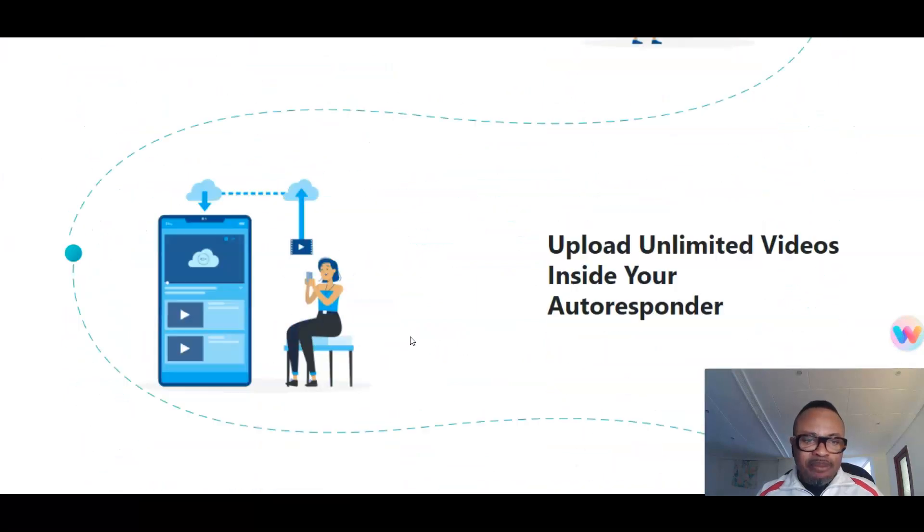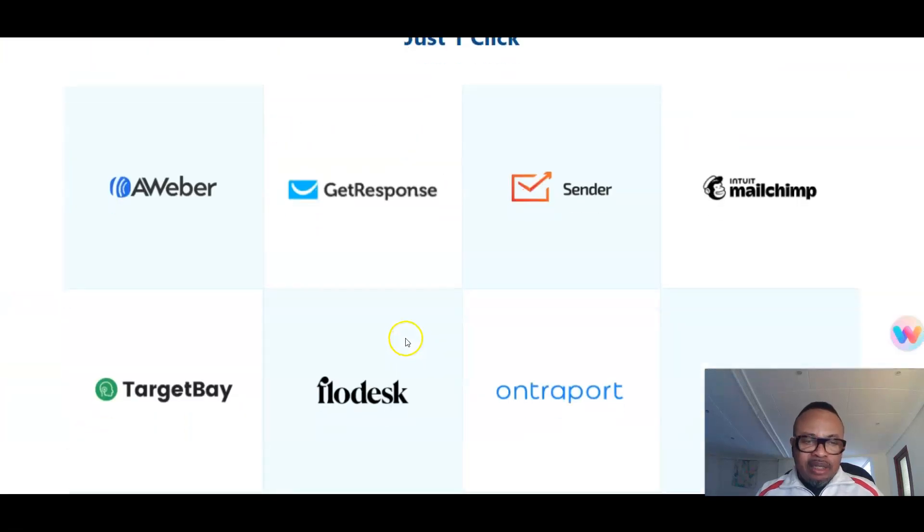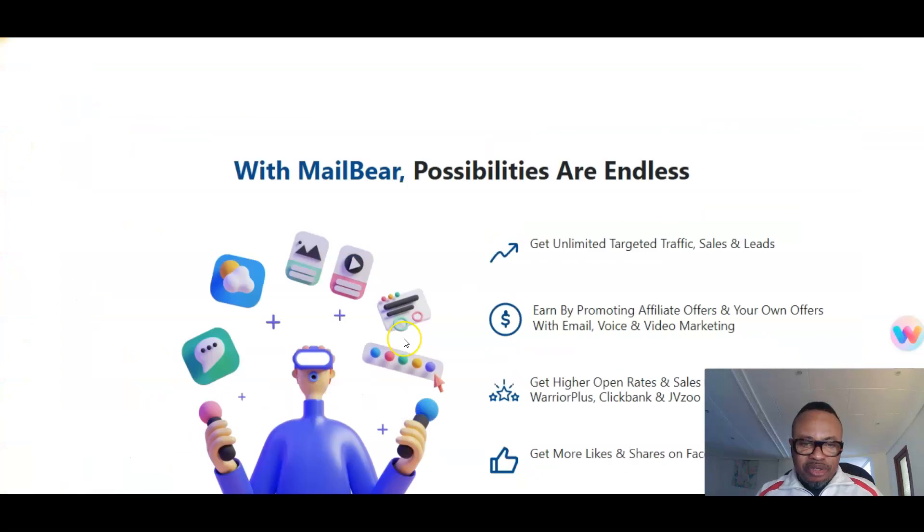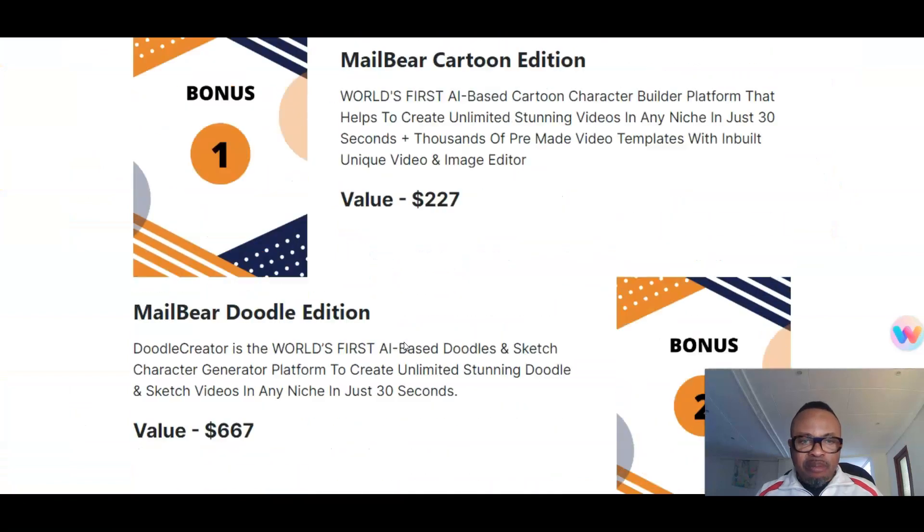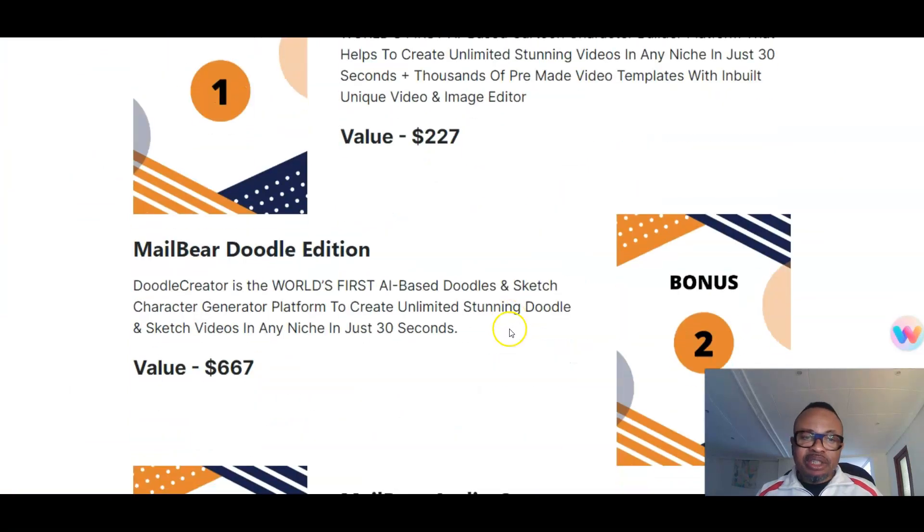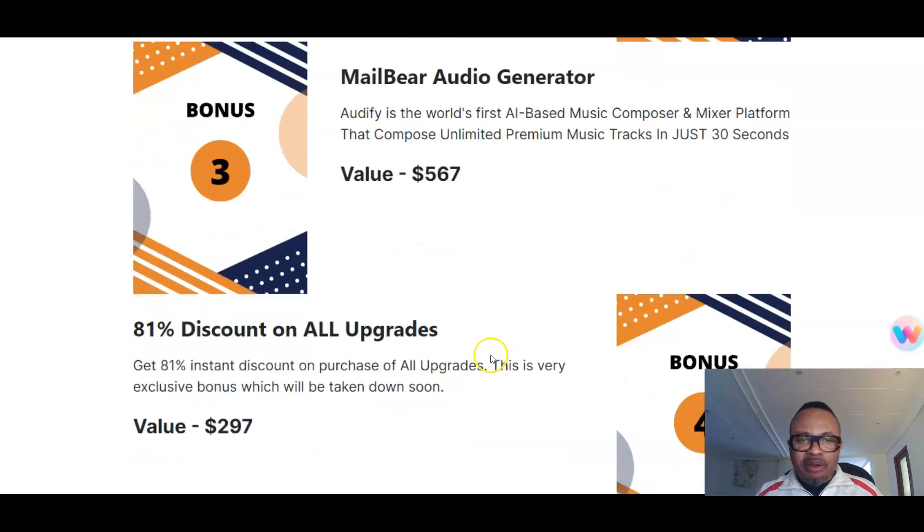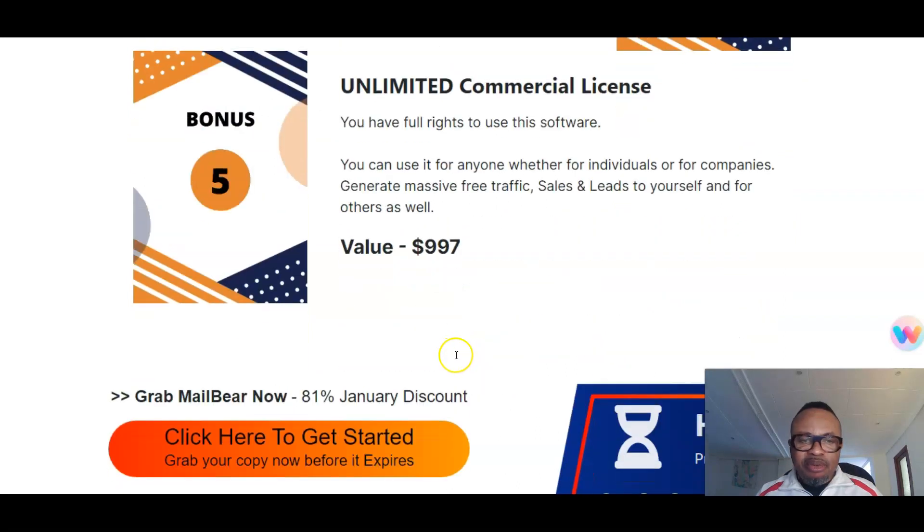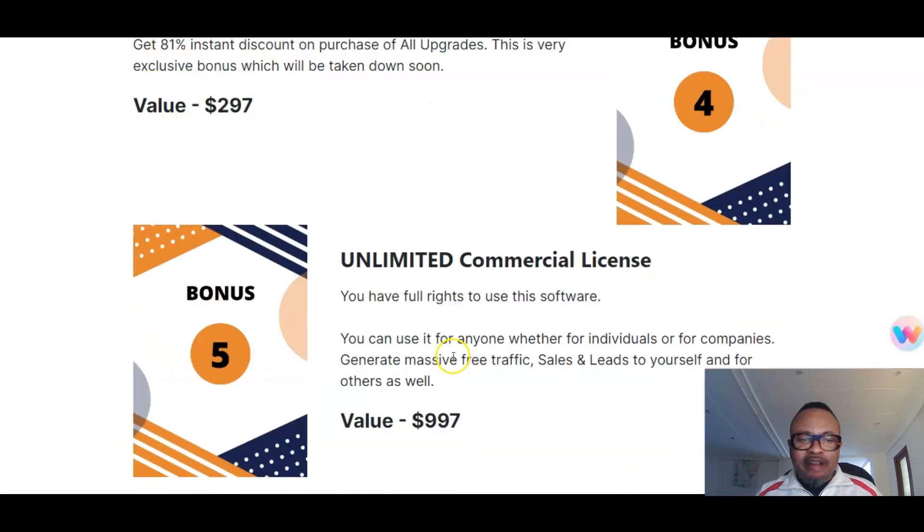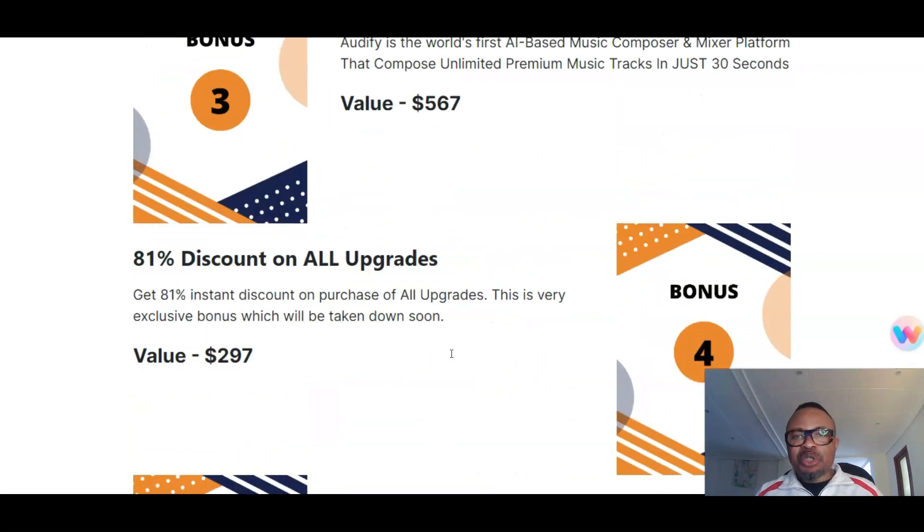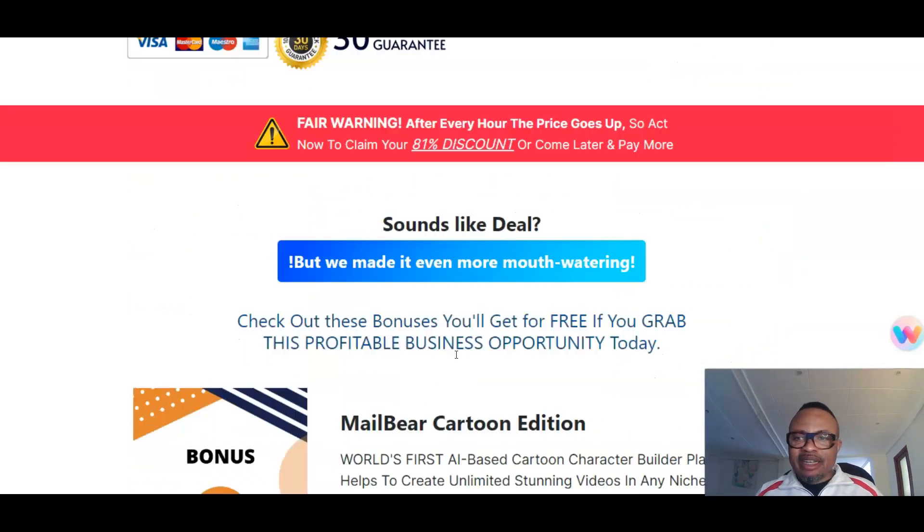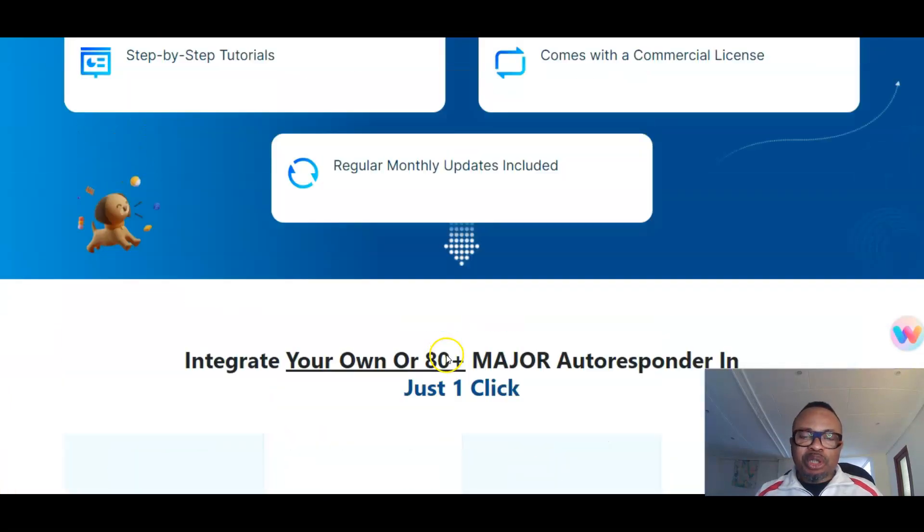Ranjit Kumar always has bonuses for buyers. Bonus number one will be MailBear Cartoon Edition. Bonus number two is MailBear Audio Generator. Bonus number three is 10% discount on all upgrades. Bonus number four will be Unlimited Commercial License. Bonus number five—so basically you have five amazing bonuses, and seven from me in my bonus page. You have about 12 bonuses to choose from. I believe this is as far as we can go with the sales page. Now we will try to see the pricing for this one and then the amazing bonuses that I have for you.